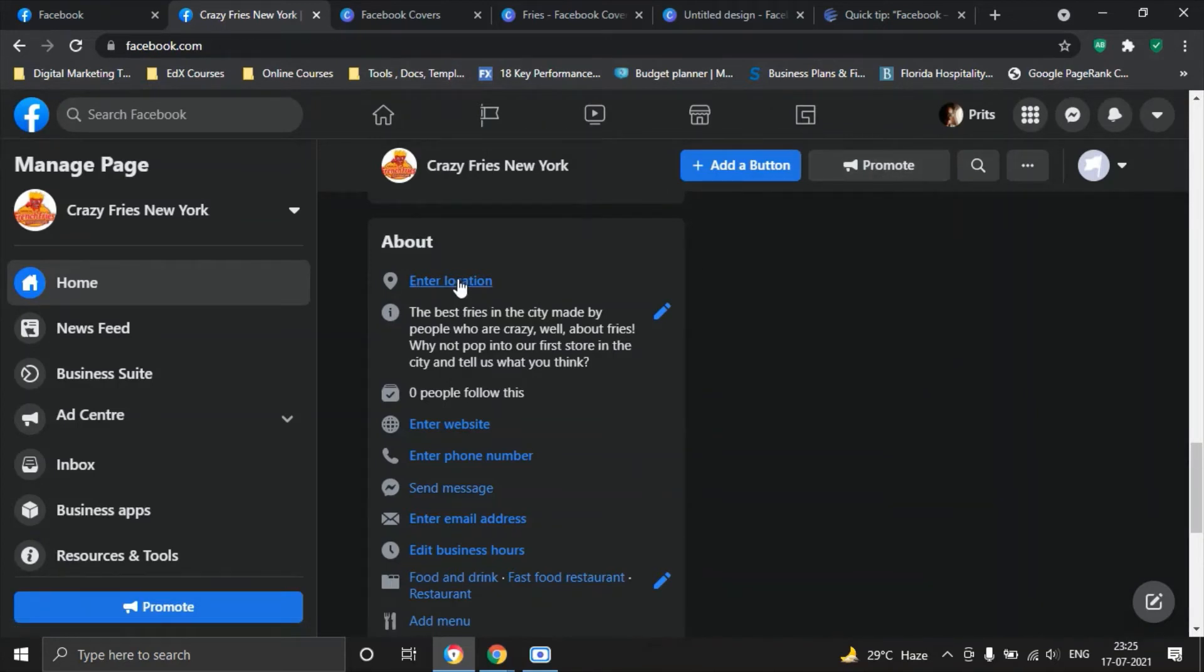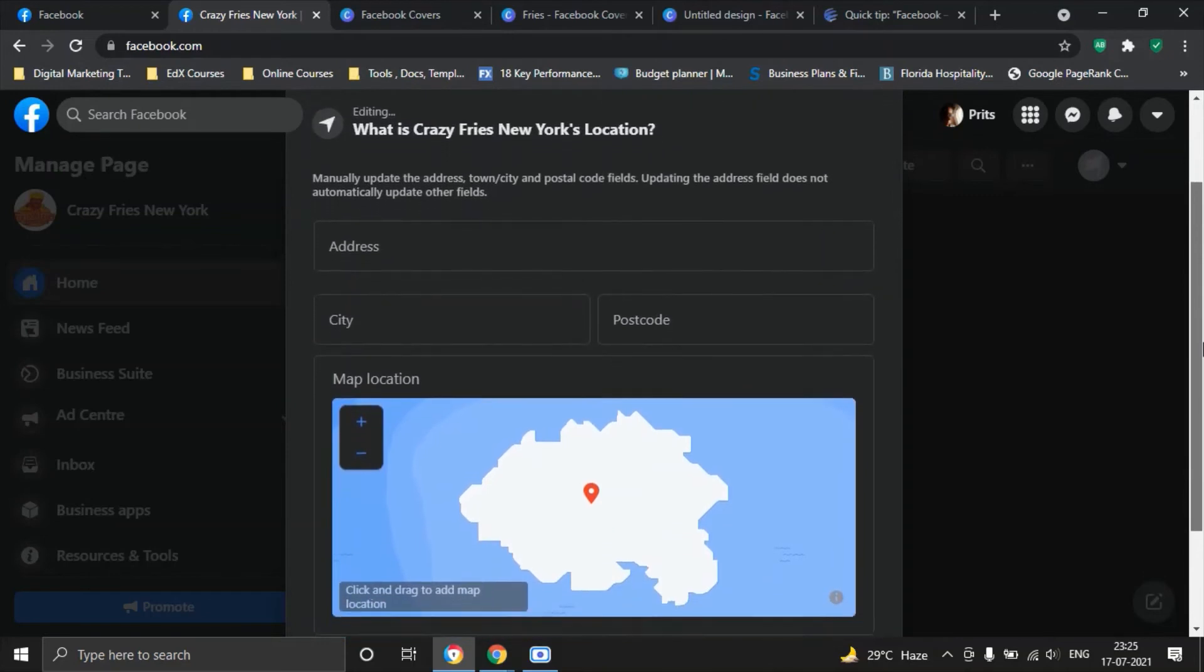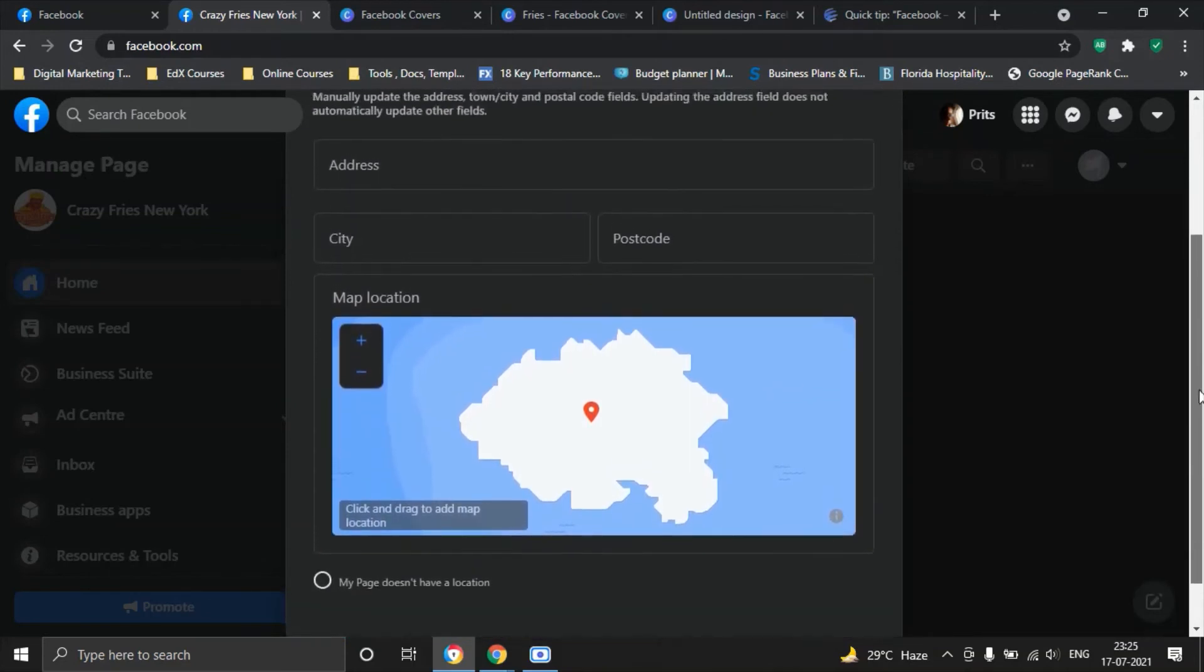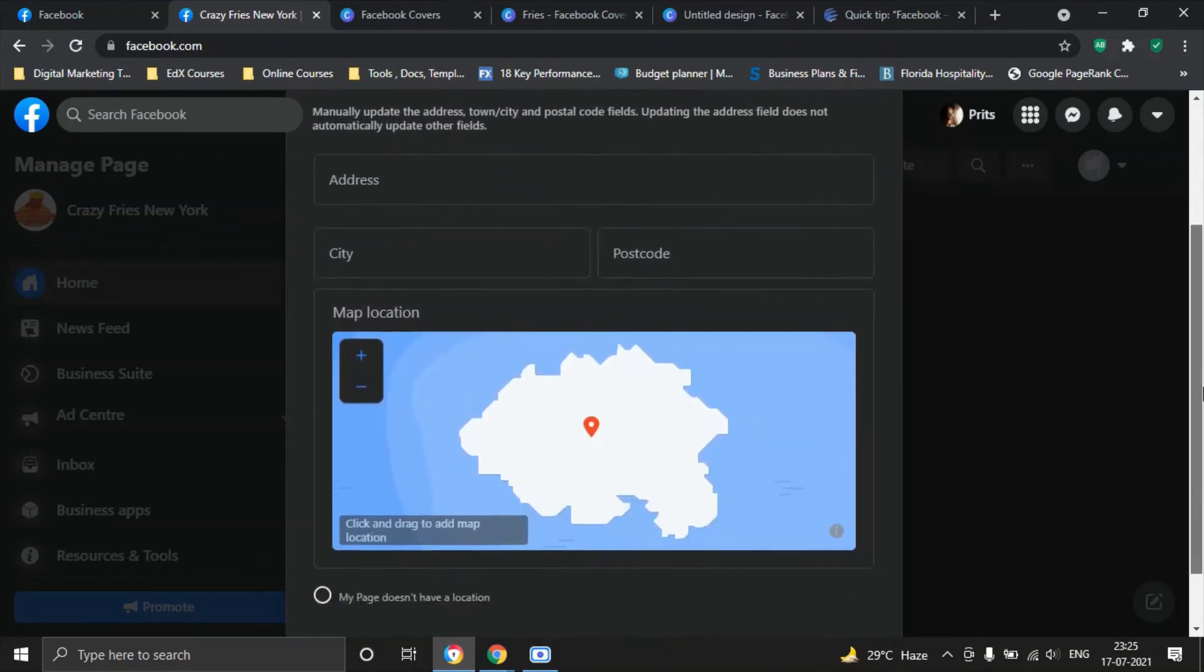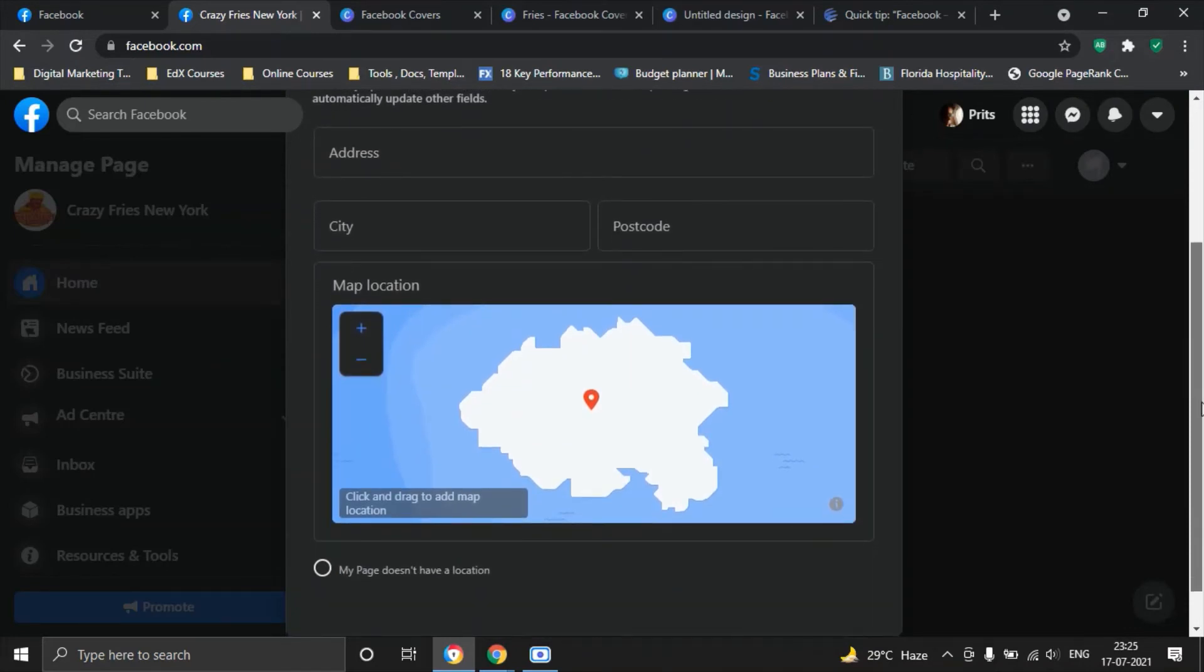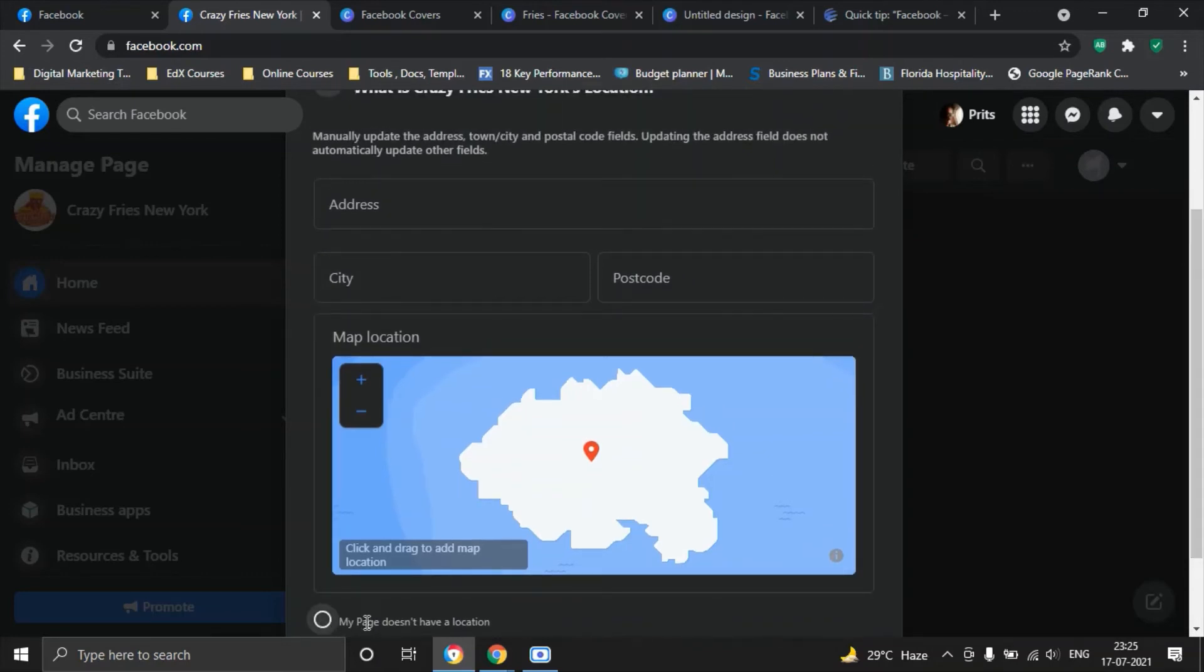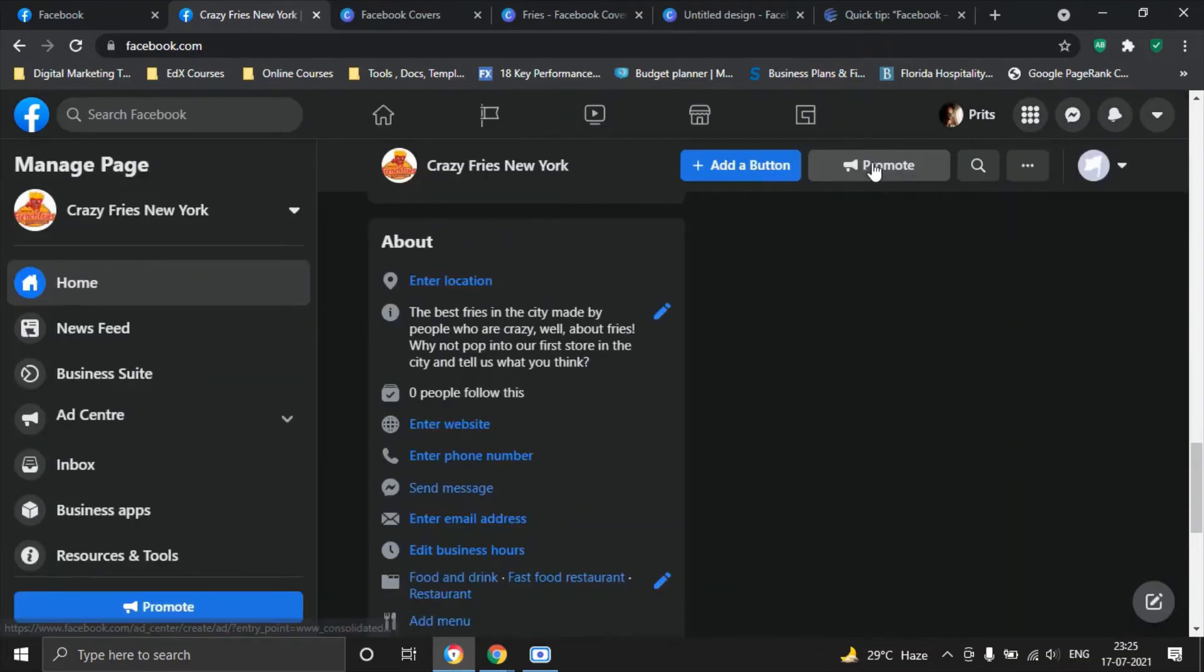There is also enter location option, simply go on to address, city, postcode and you will be able to locate exactly where you are on the map. If this does not apply to your page, if you do not have a physical location or if you do not want your customers to visit you physically then you can always select my page does not have a location. In our case it does so you can definitely fill these options and it will show here somewhere in the first place.